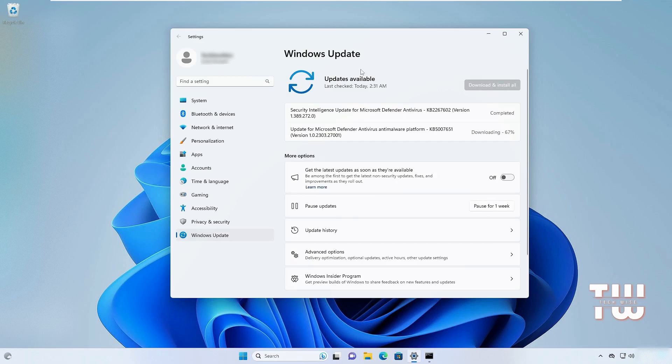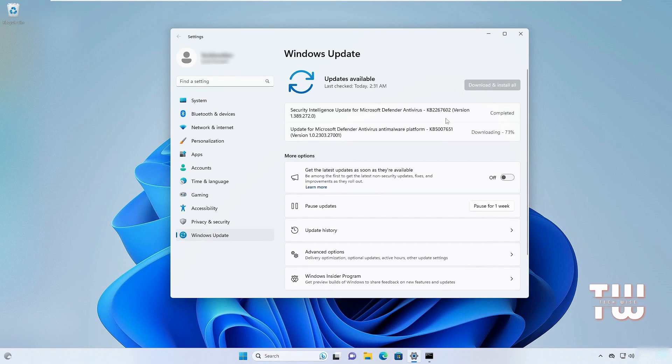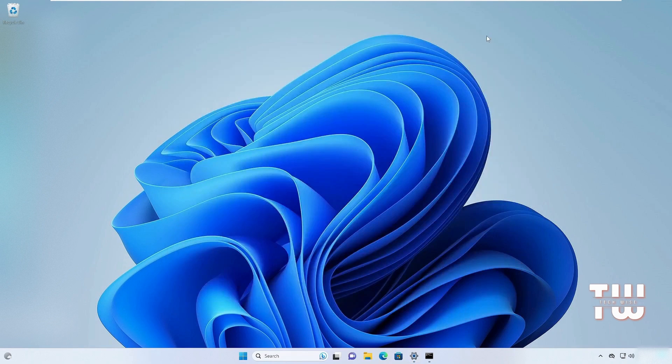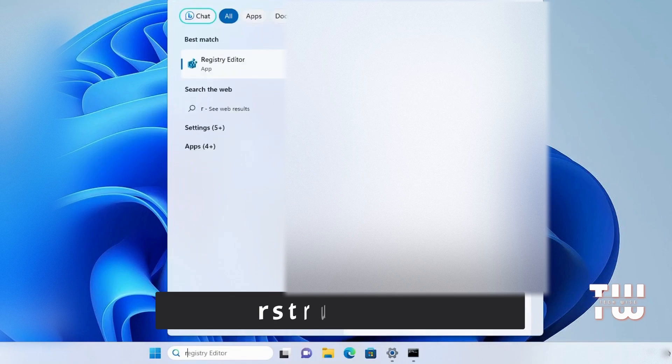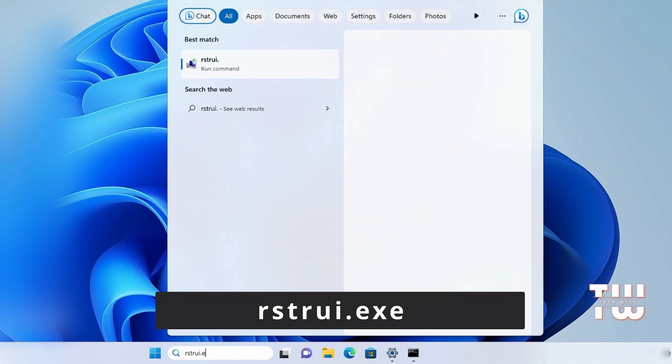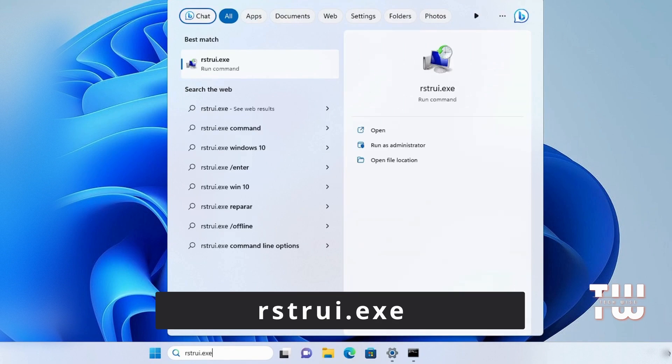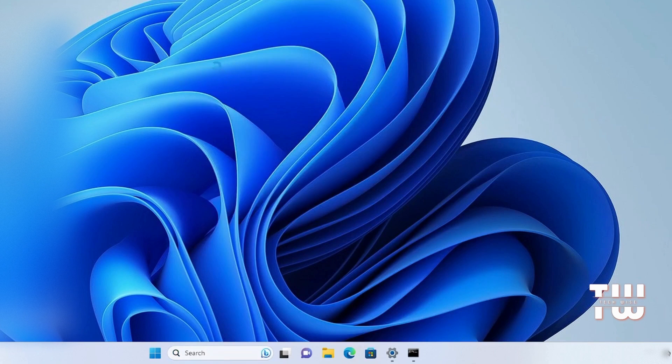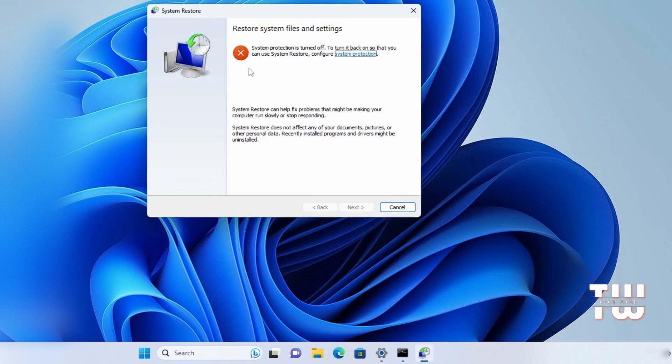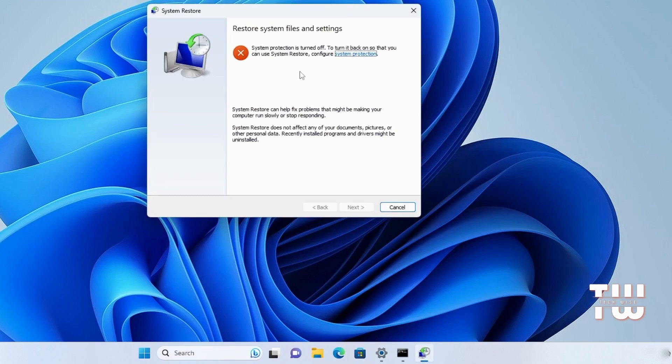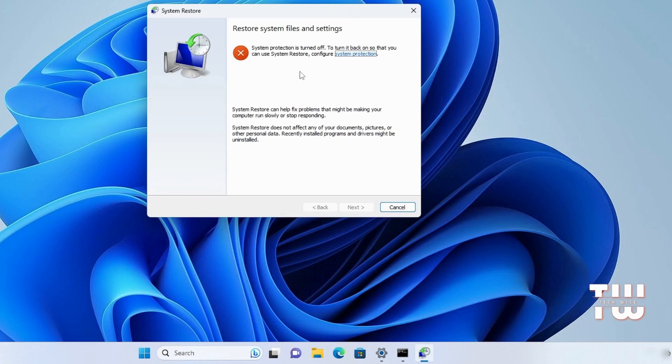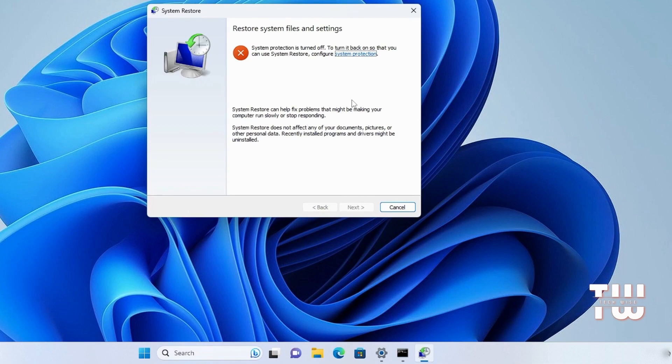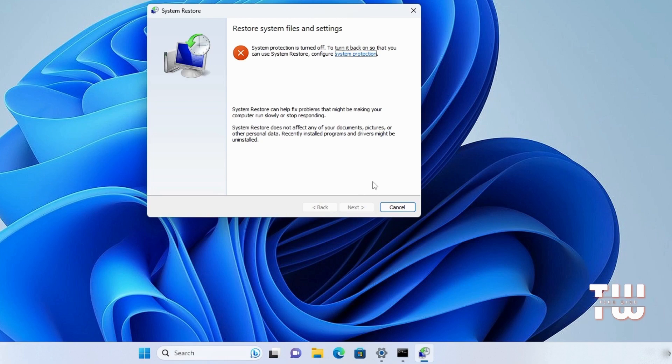If the problem persists after trying all these solutions, you can attempt to restore your system to a previous working state. Start by accessing the Windows search and type 'rstrui.exe', then press Enter. If you've created a restore point or if one has been automatically created, click Next and choose a date when you believe your computer was working fine. Follow the prompts to initiate the restoration process. This may help resolve the issue.